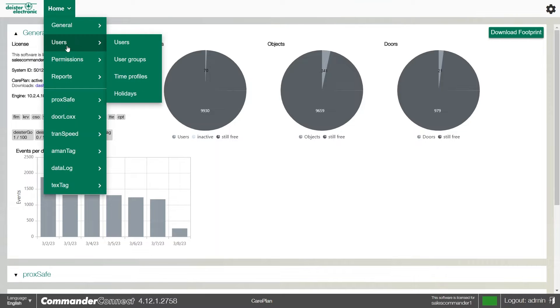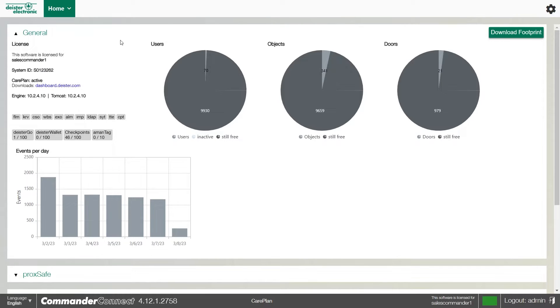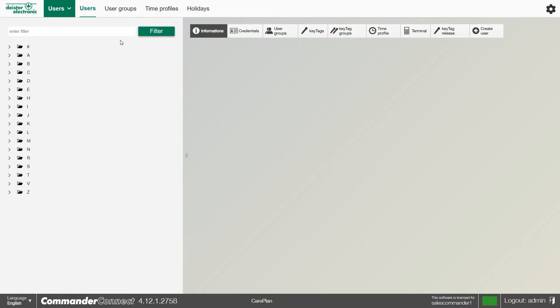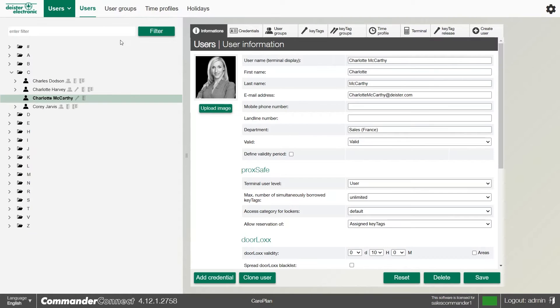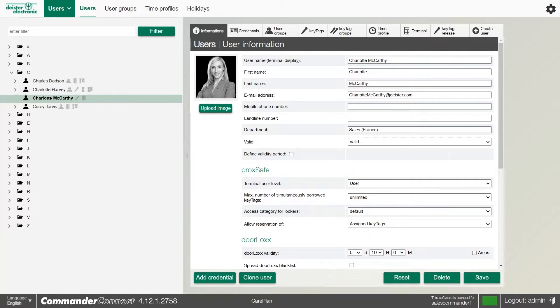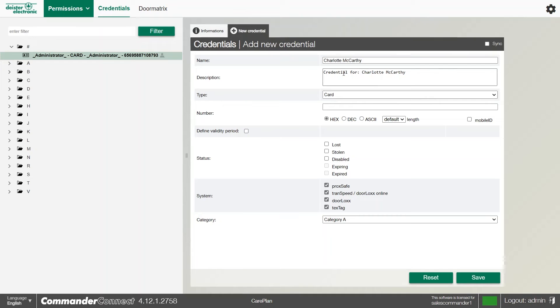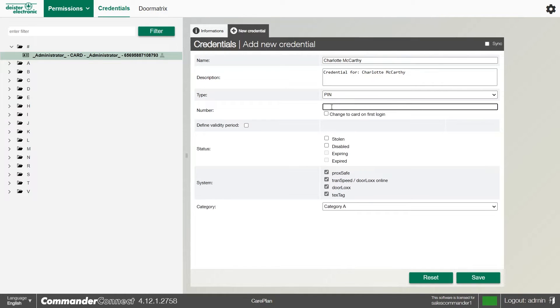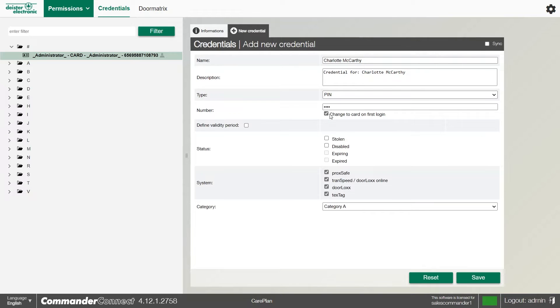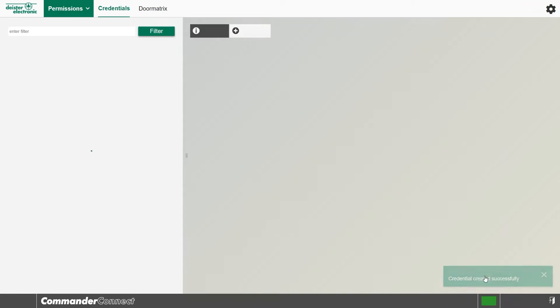This is really quick and easy to do. We can go to the homepage, go back to the users, find the user in question. I'm going to use Charlotte for the moment. We can create a new credential for them. If I select PIN, we can issue a pin number and click the function change to card on first login. When I click save...